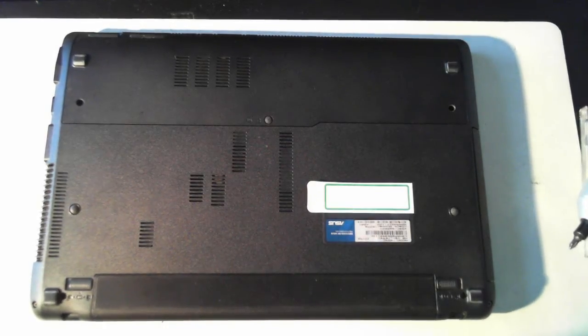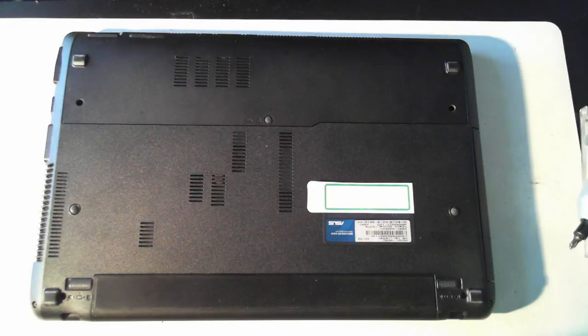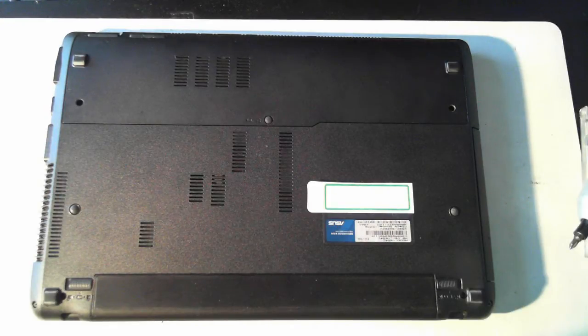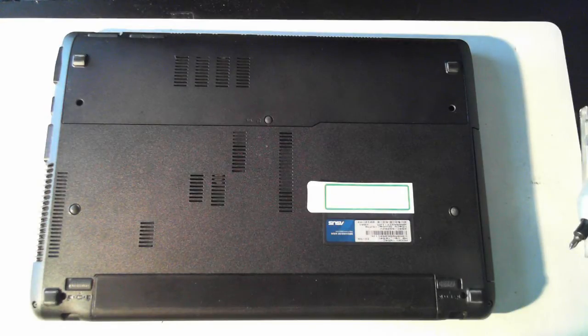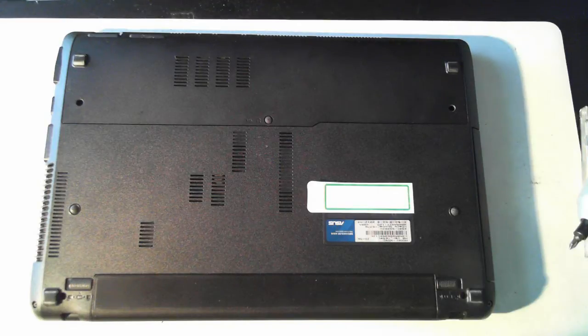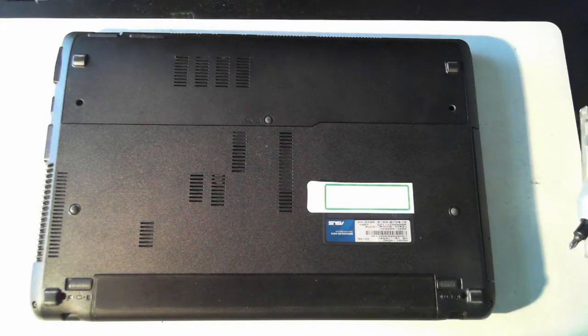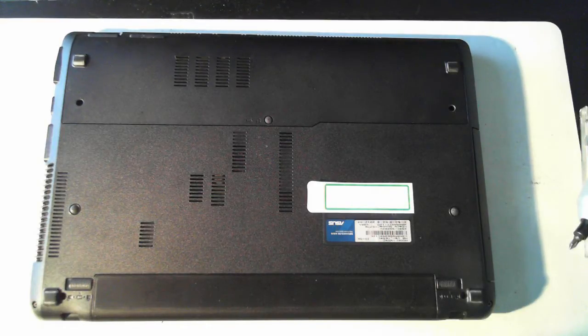Hi all, it's David here from DP Computing. Today we've got an ASUS laptop which is a Model X54C. We're just going to pull it apart to show you what's inside.